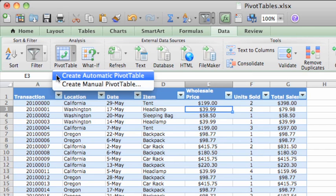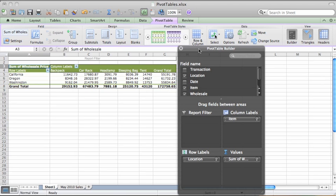Now, click Create Automatic Pivot Table, and Excel creates the pivot table on a new worksheet for you.